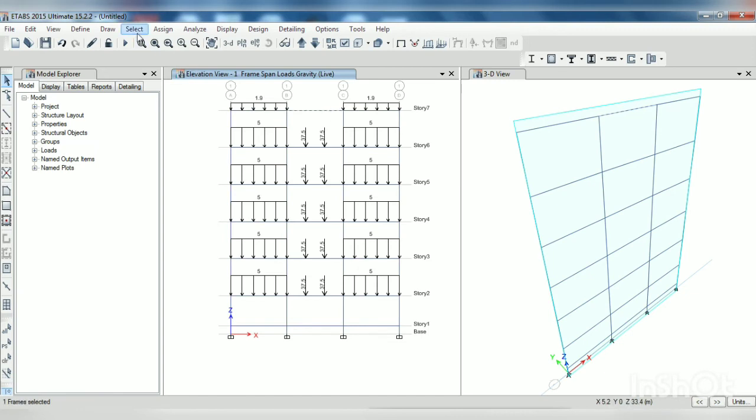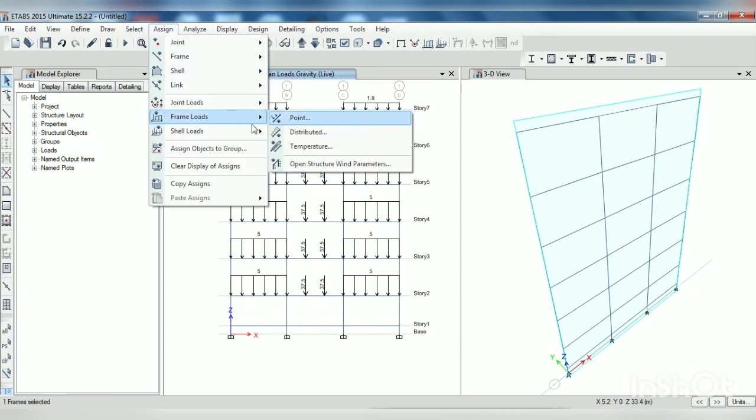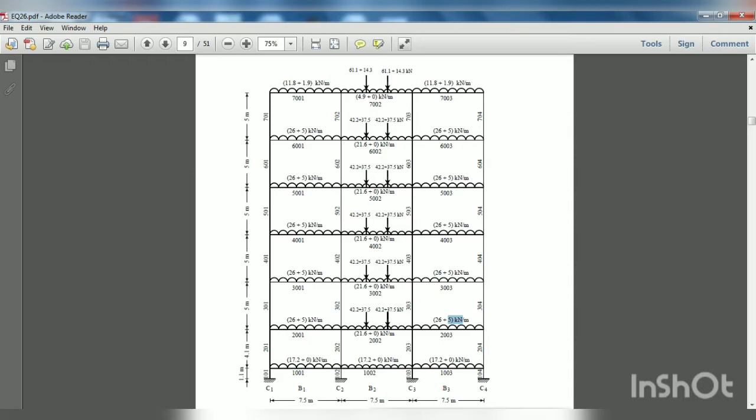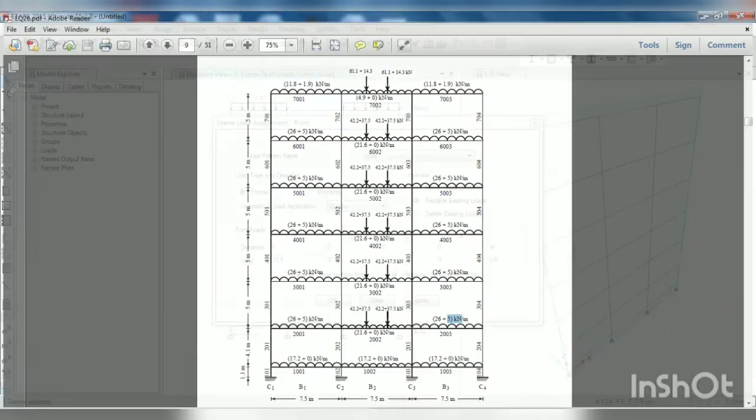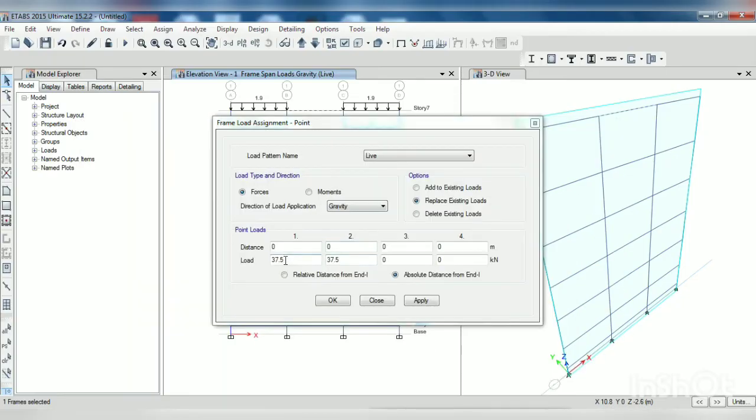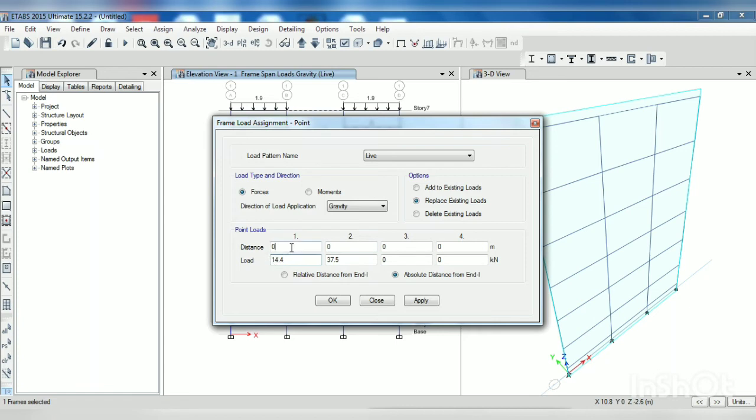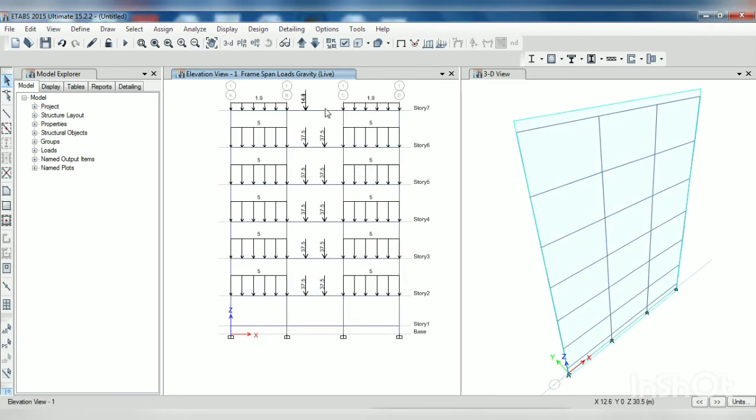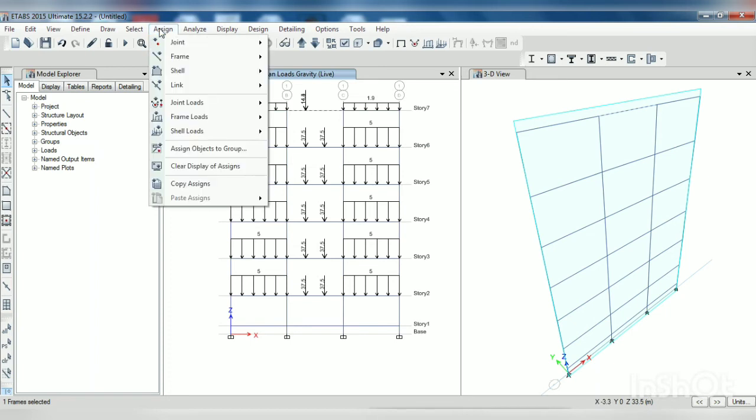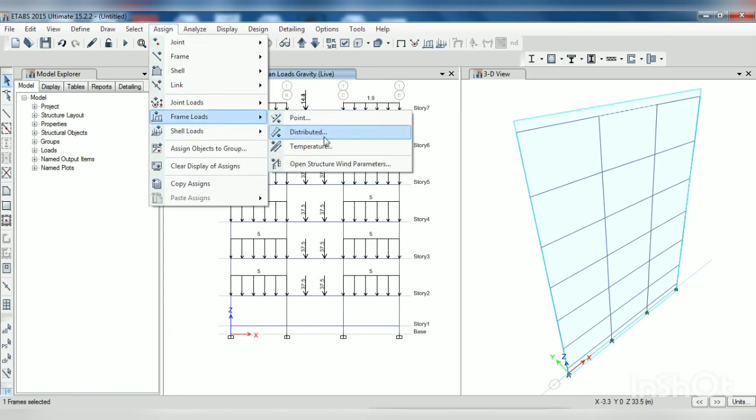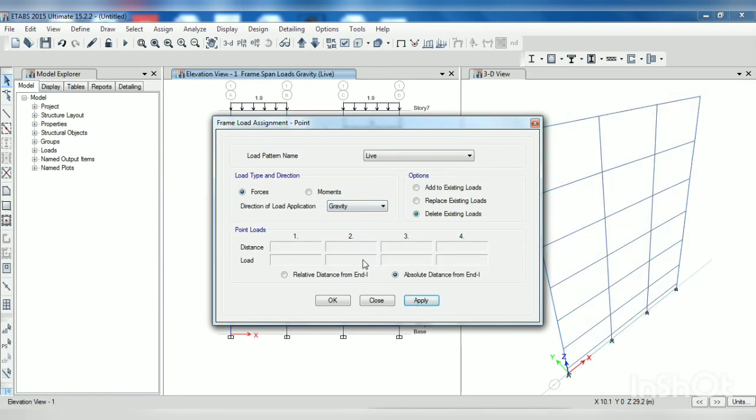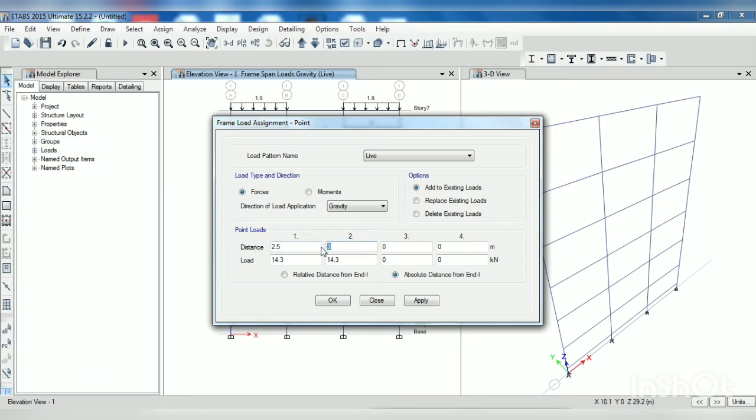And on this assign frame load point load 14.3. Here 14.3 is the intensity at a distance of 2.5 meter. I think we have to edit, assign frame load point load. We delete the load. Now we again add loads 14.3 at a distance of 2.5 and 5 meter. So here 14.3, 5 meter here.